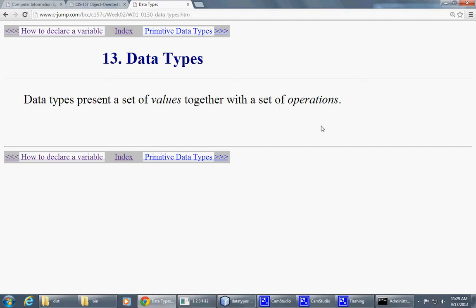That they all store, they're all designed to store particular set of values in memory.